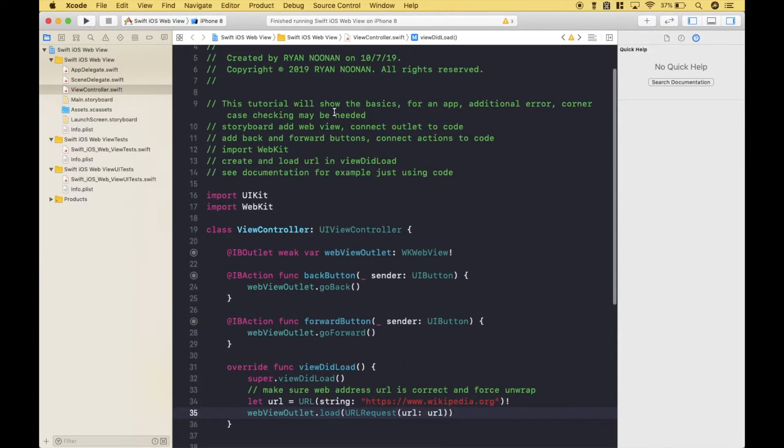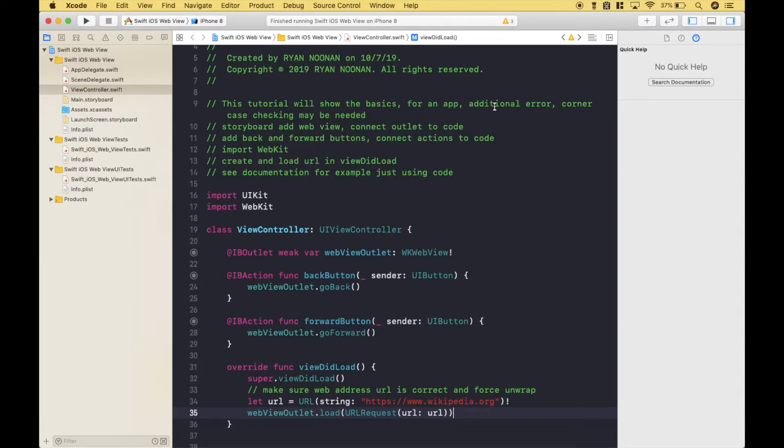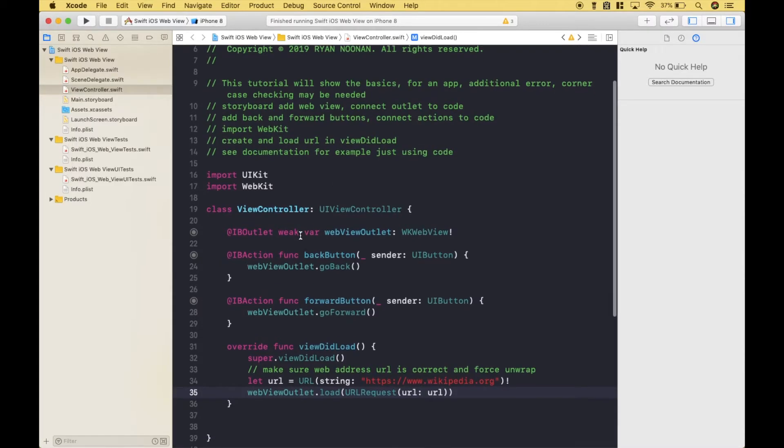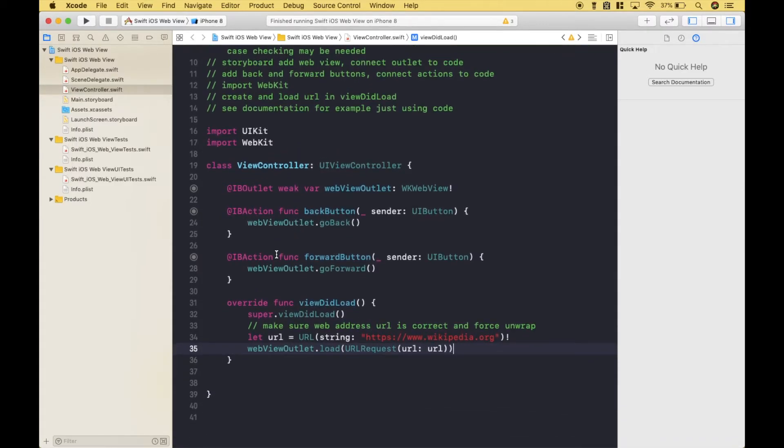Now, a quick note. As we mentioned in this tutorial, we're just going to show the basics. If you were to create an actual app, additional error and corner case checking would probably be needed. However, what we have here should be enough to get you started.